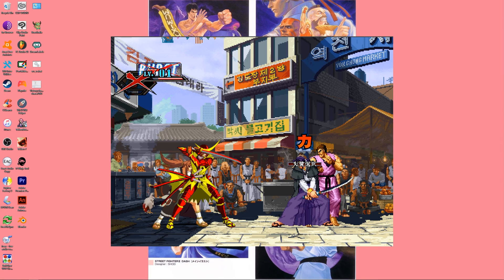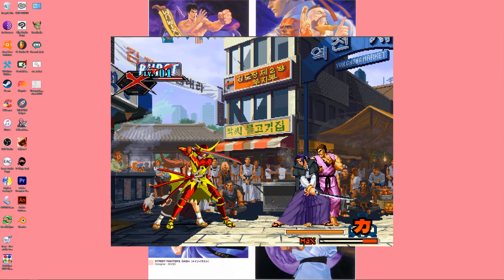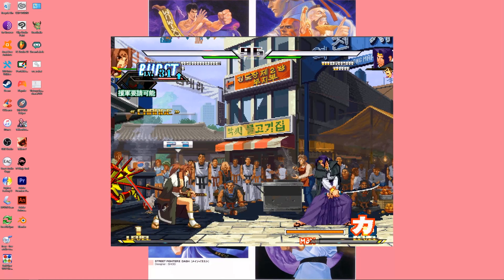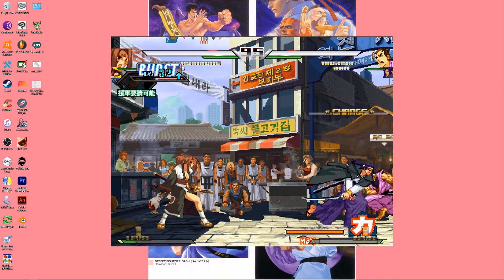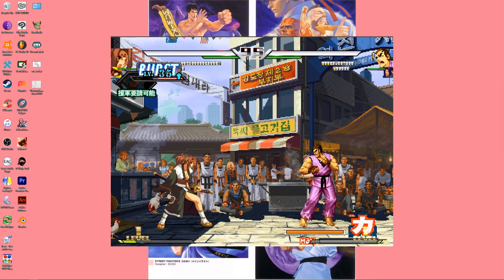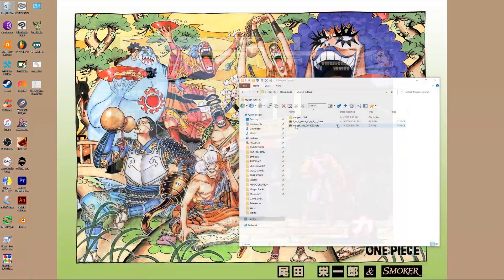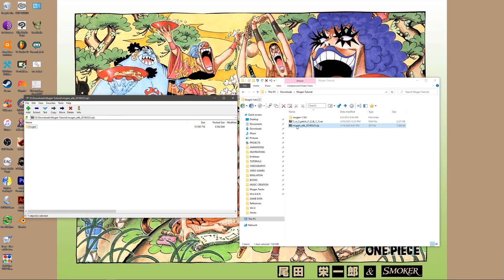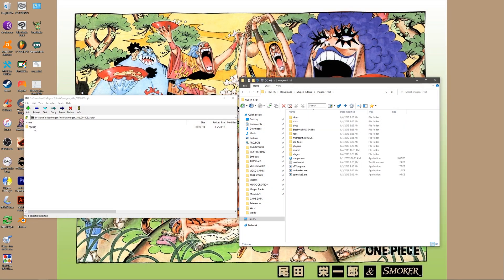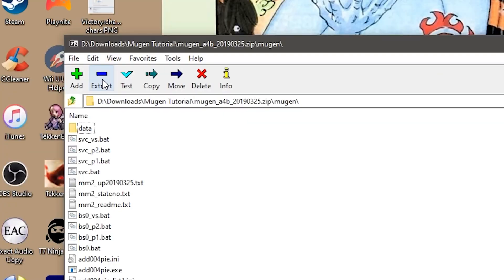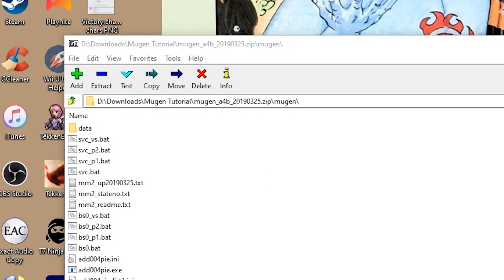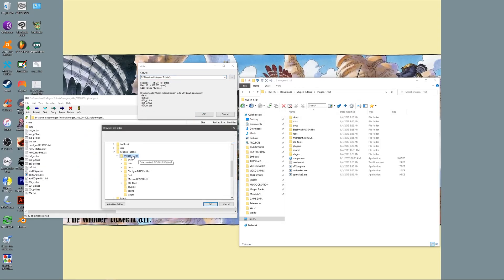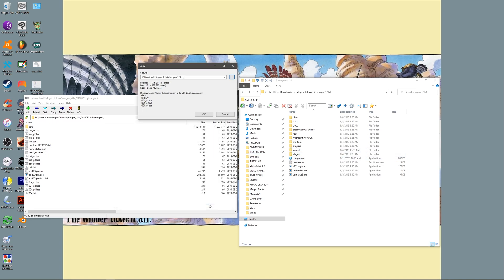Let's start with the add004 patch. We want to install this in order to gain access to the tag team functionality for Mugen 1.1. Double click the zip file and open the folder named Mugen. Press extract and navigate into your Mugen directory where your mugen.exe file is located. Extract all the content of this folder here.